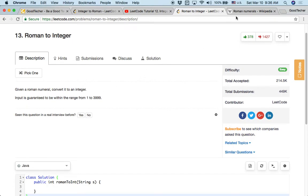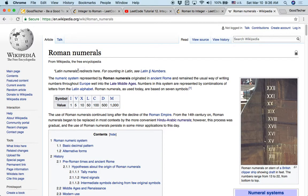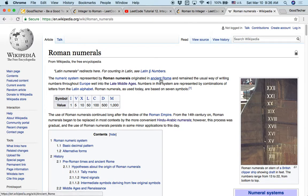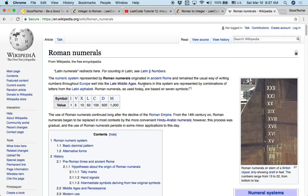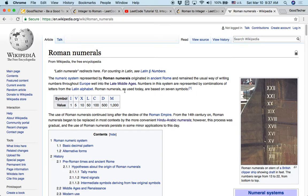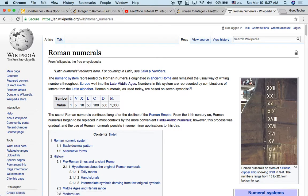So on the wiki page here, the numerical system represented by Roman numerals originated in ancient Rome and remains the usual way of writing numbers throughout Europe well into the late Middle Ages. So late Middle Ages like several hundred years ago. So numbers in this system are represented by combinations of letters from the Latin alphabet. So Roman numerals as used today are based on seven symbols.